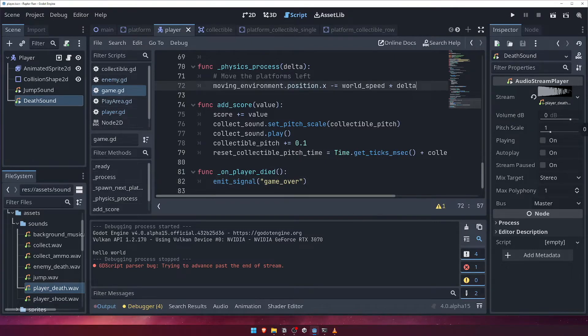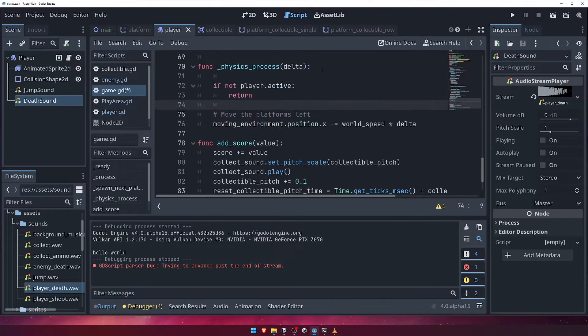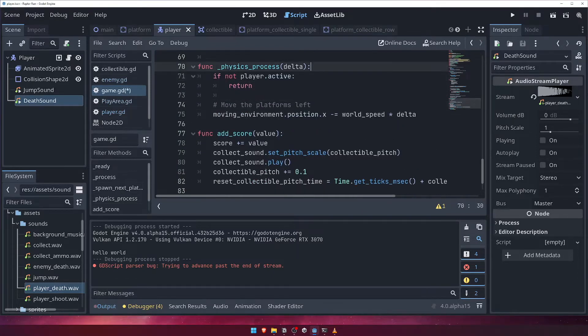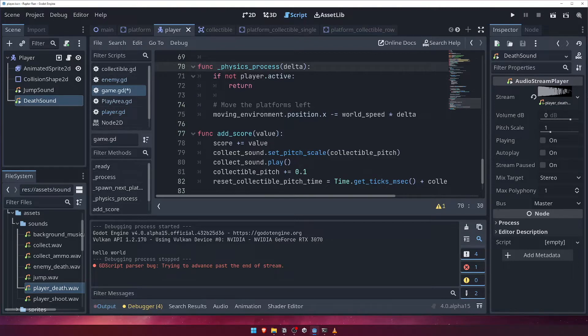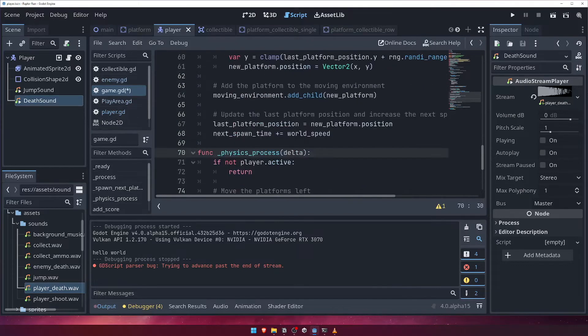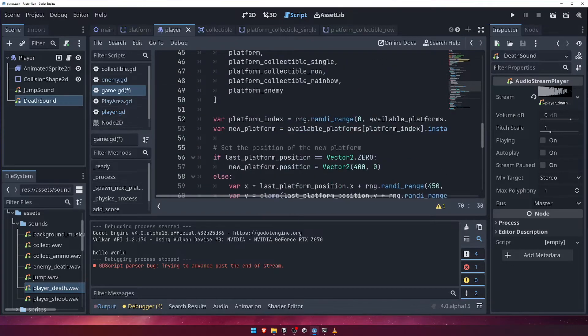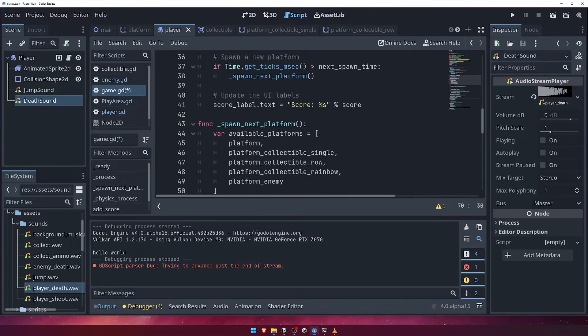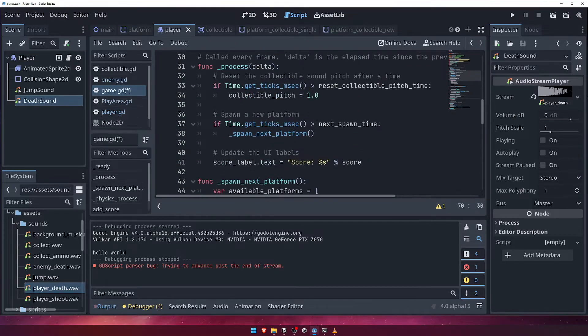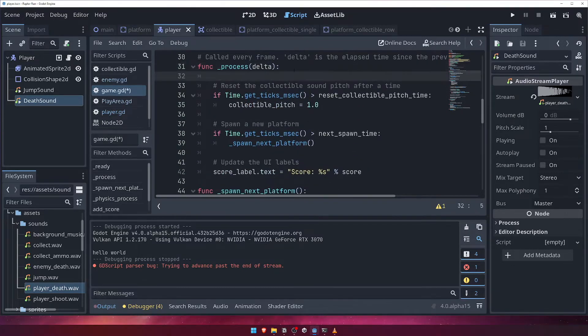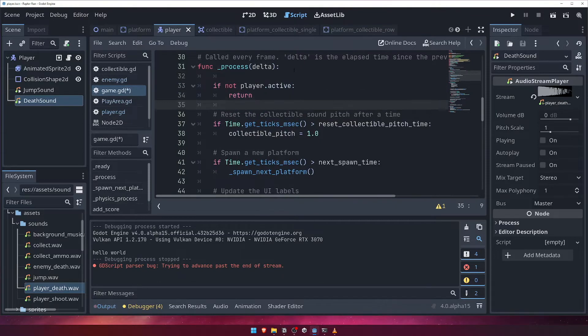Scrolling back up to the physics process function, we want to stop the world moving if the player has died. Let's add a check to see if the player is still active. If they're not, we'll simply return early from the function. We'll also add this same check to the top of our process function too.